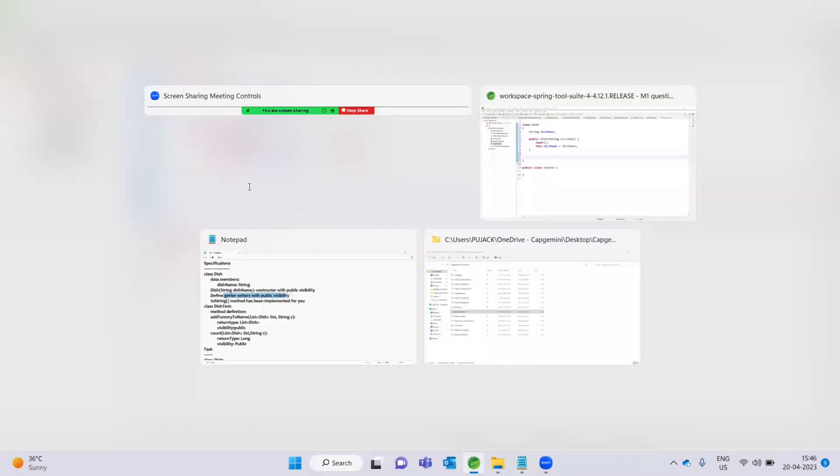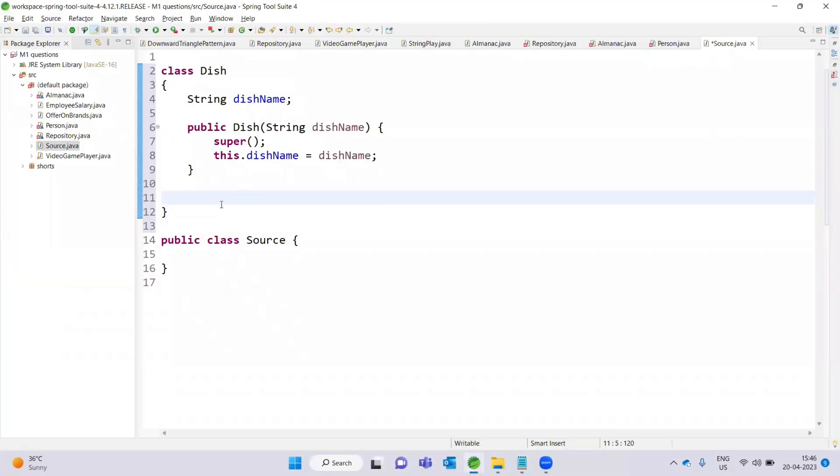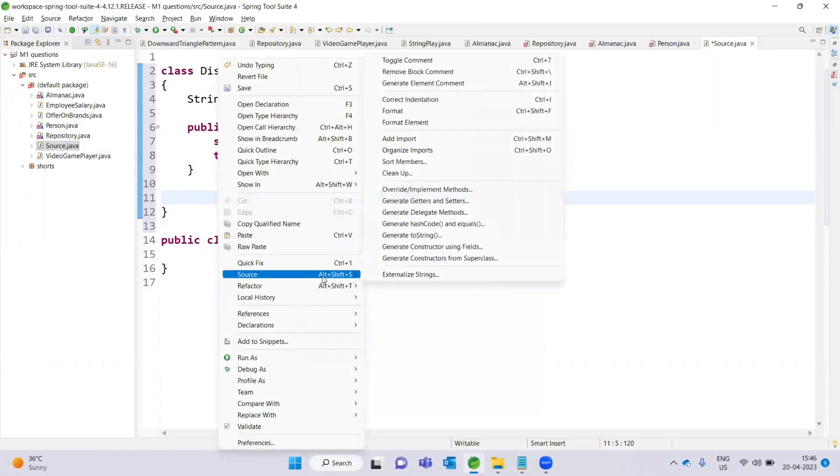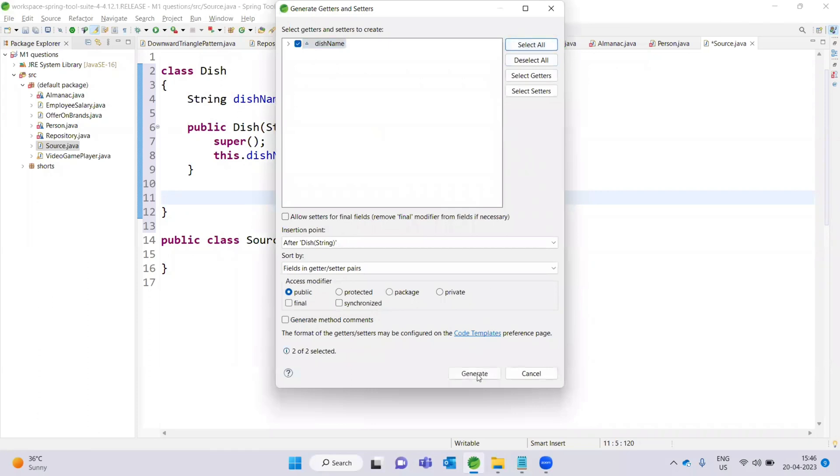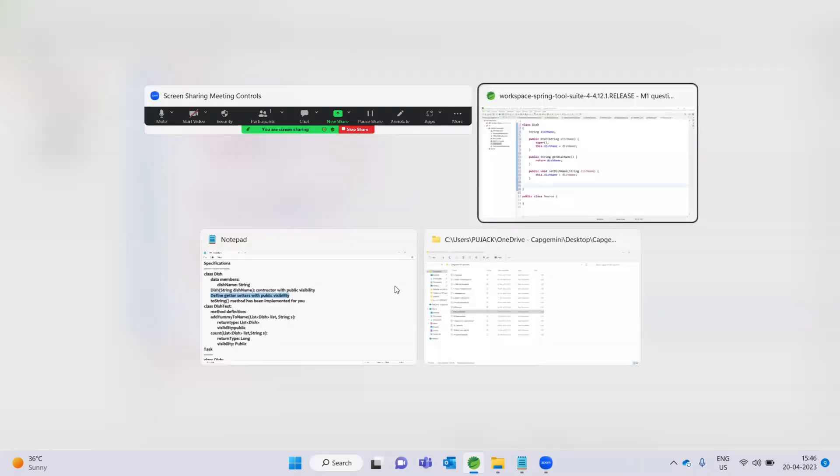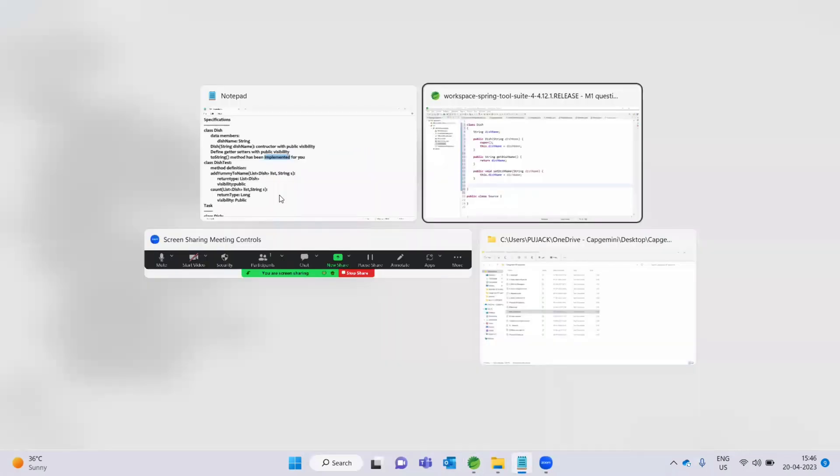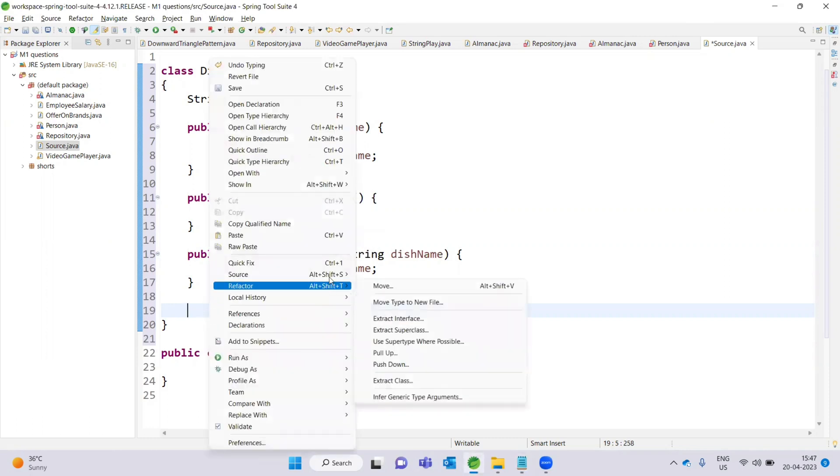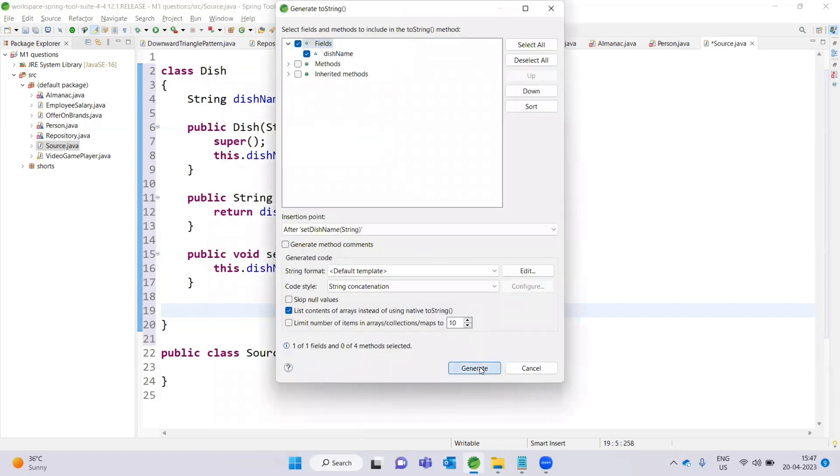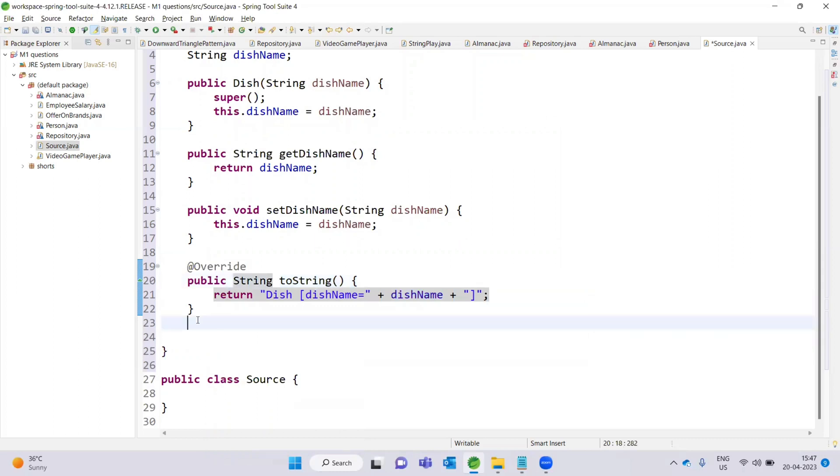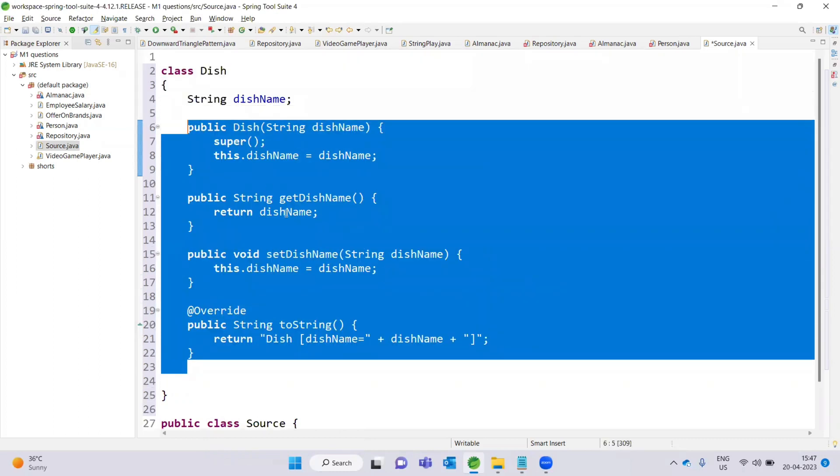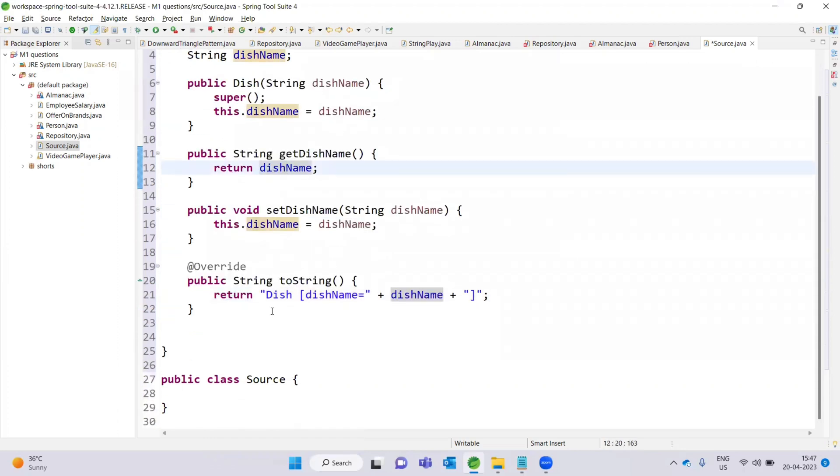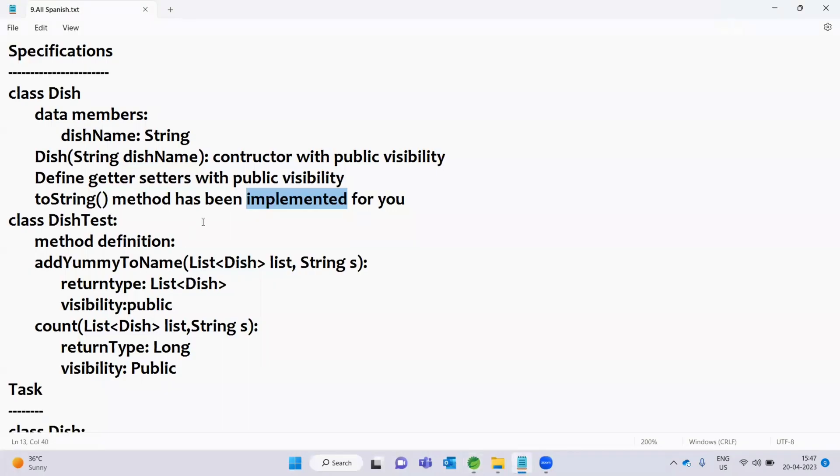Next, we have to define getters and setters with public visibility. Right click, generate getters and setters, select all and generate. That toString method is automatically implemented, so right click, source, generate toString method automatically. The Dish class is complete.